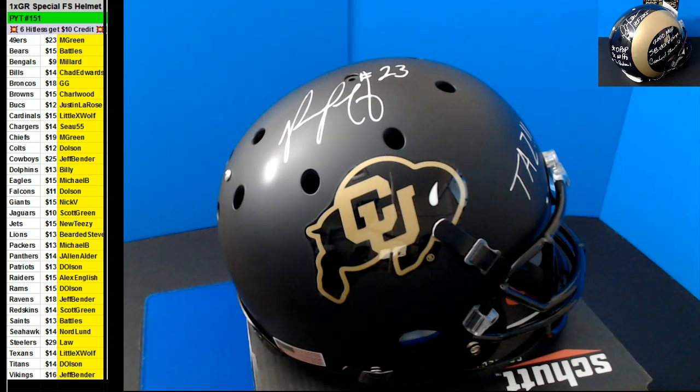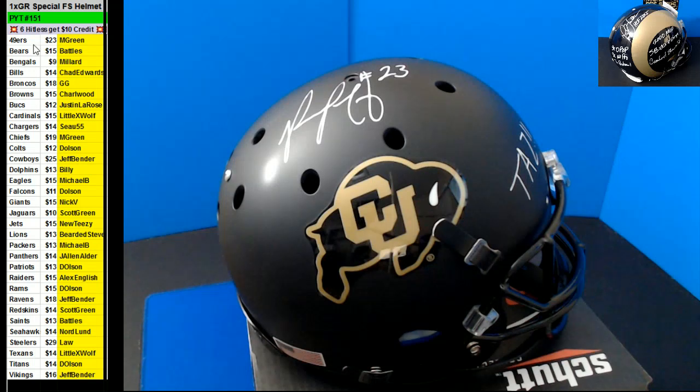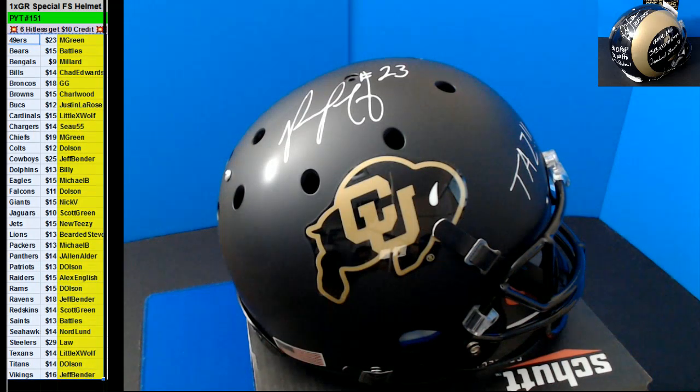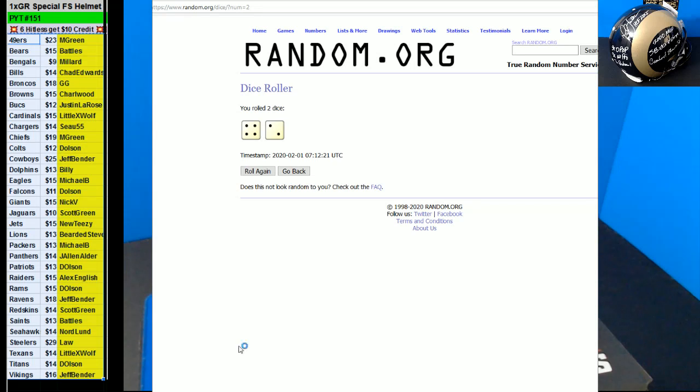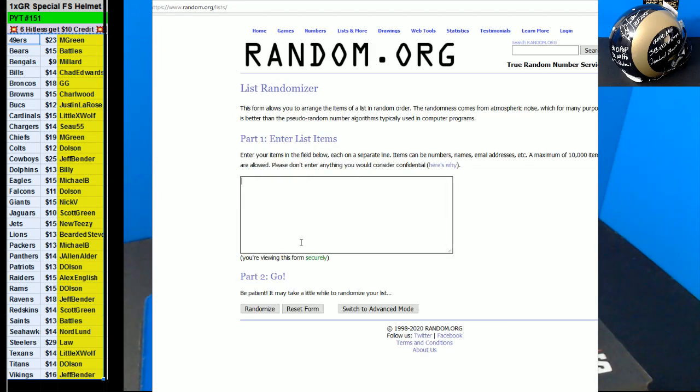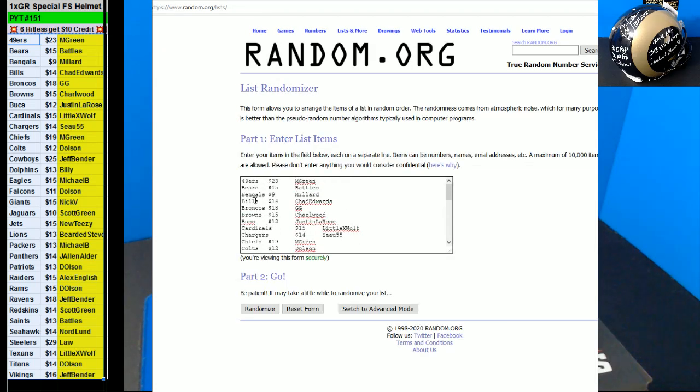Alright. There you go guys. We'll go ahead and do the credit. Congratulations to GG. Worst helmet ever. GG likes it. Alright, the Broncos.